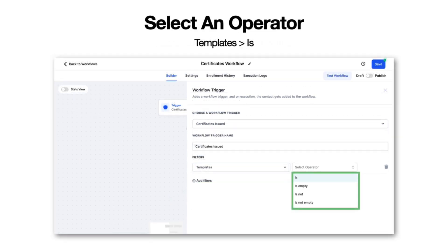You will select an operator. This is going to be "is" — it could be "is," "is empty," "is not," or "is not empty." The most common is to use "is."